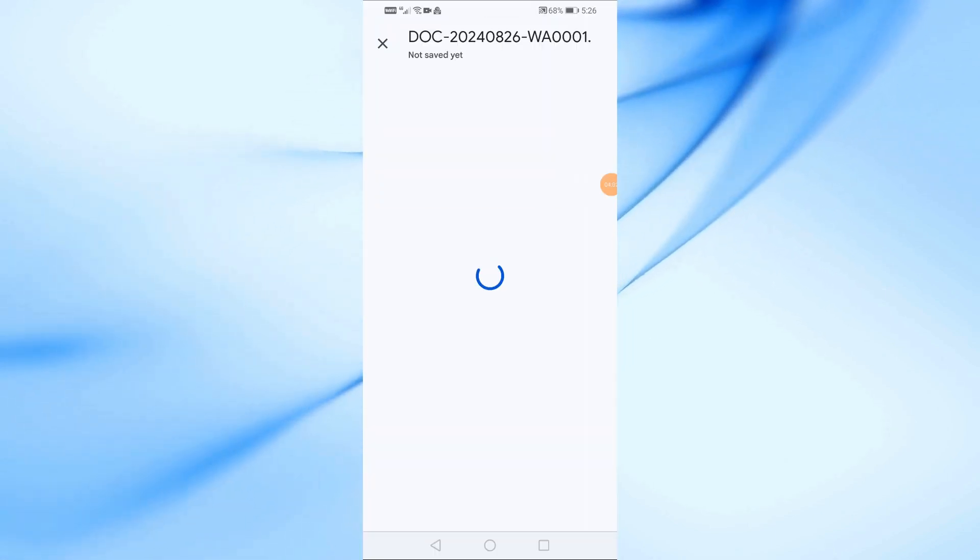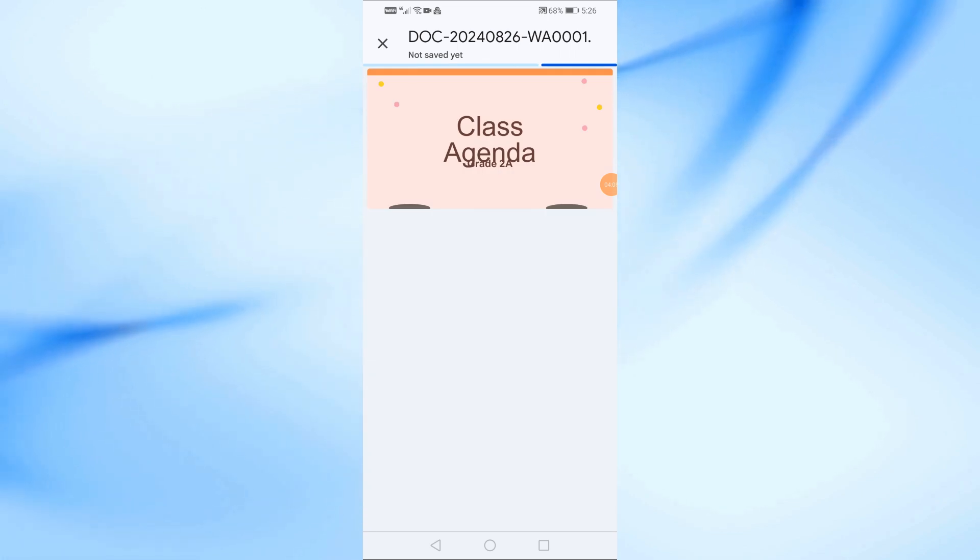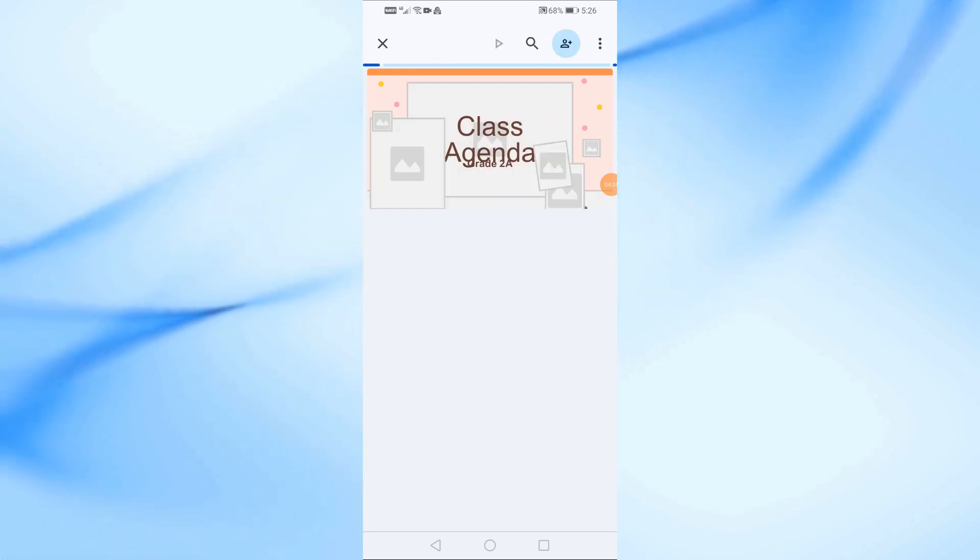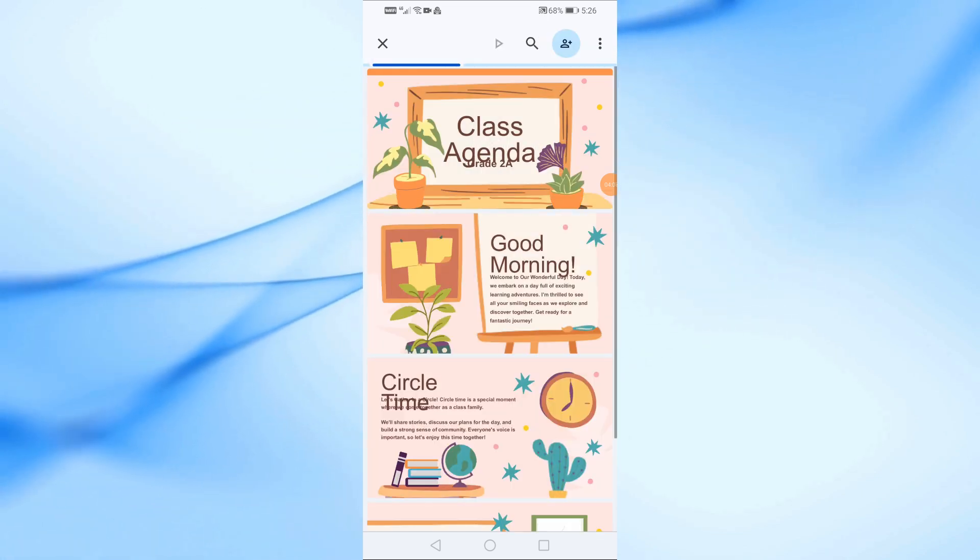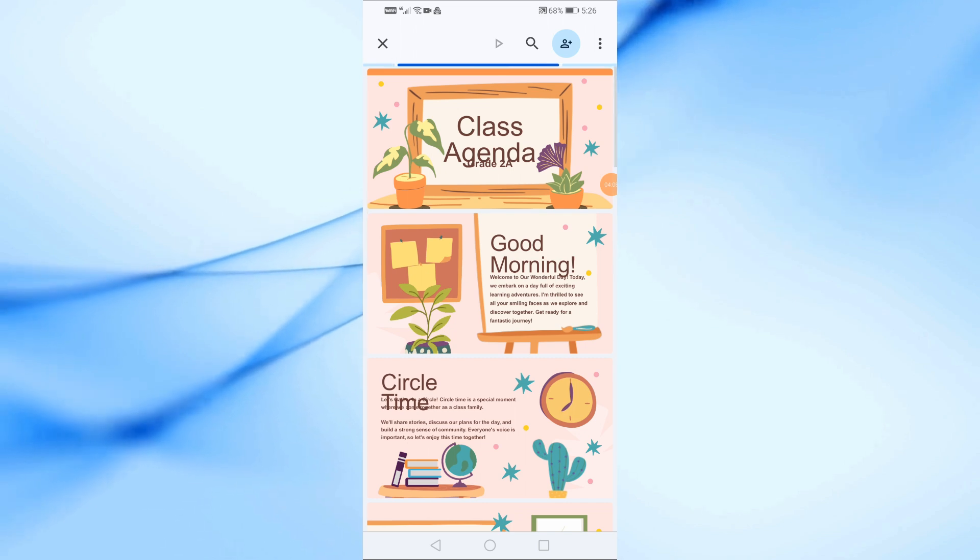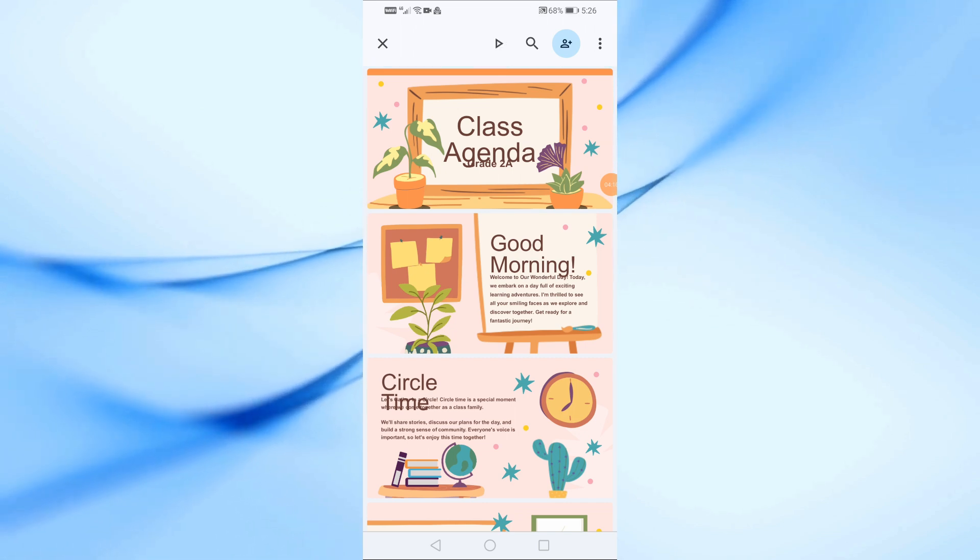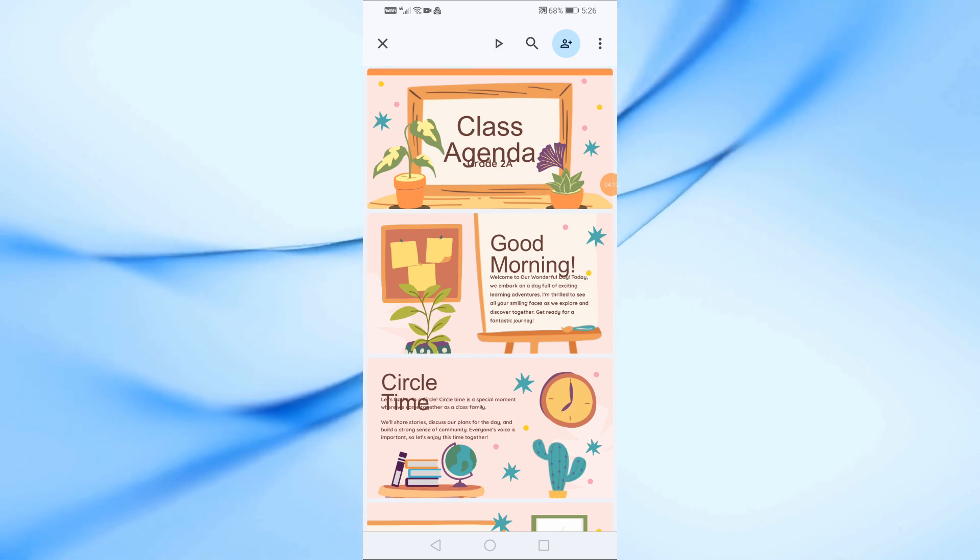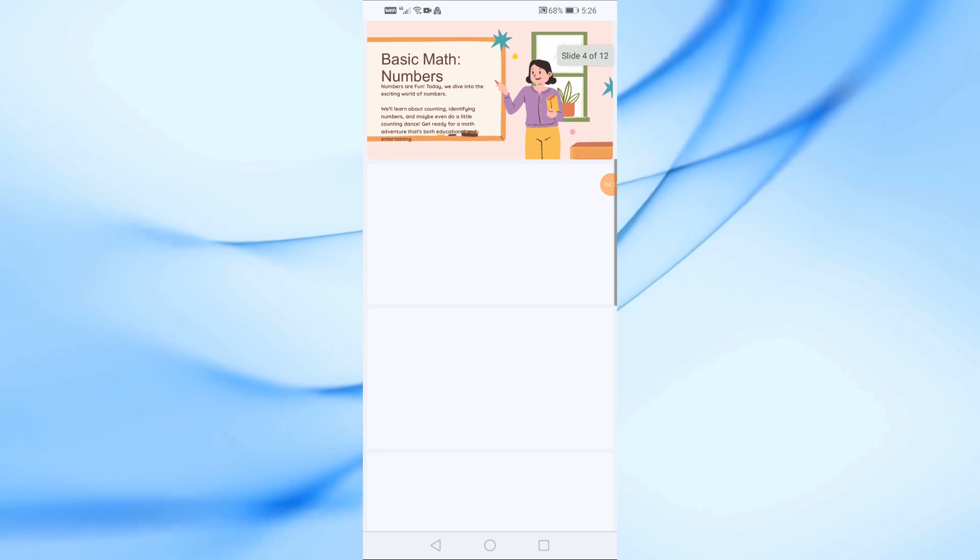And that's it. Two easy ways to share your Canva presentation on WhatsApp. If you found this video helpful, don't forget to like and subscribe for more tips and tutorials. Thanks for watching, and I'll see you in the next video.